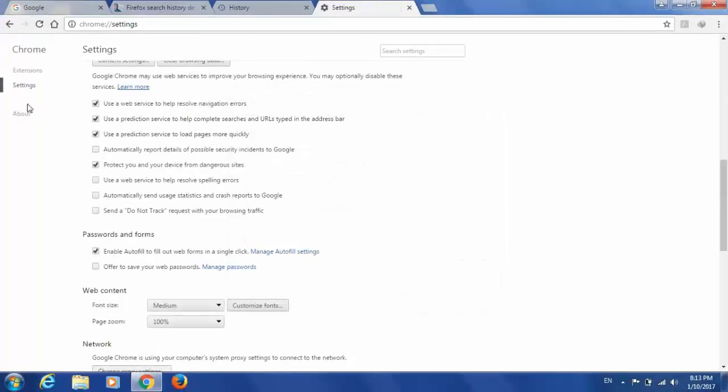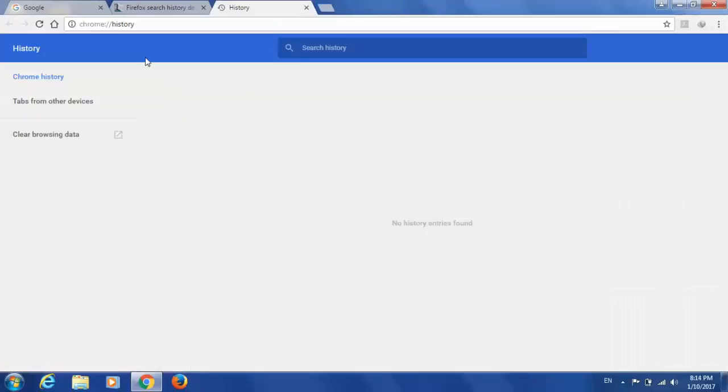Now, when you check this history, all the history items will be deleted.